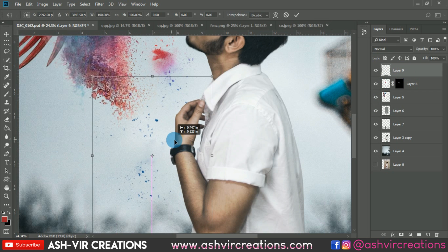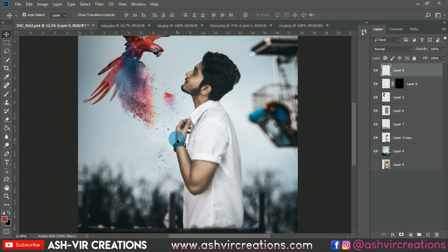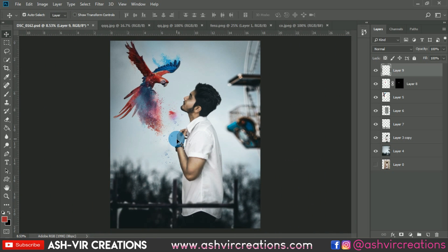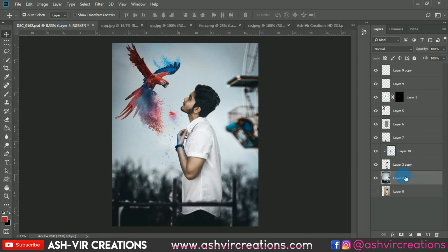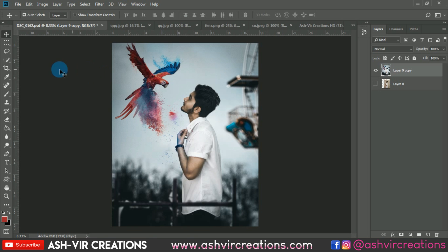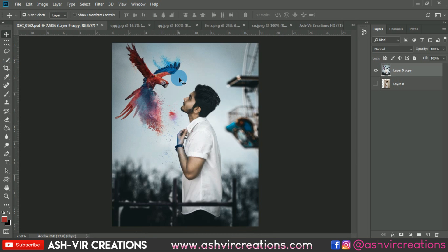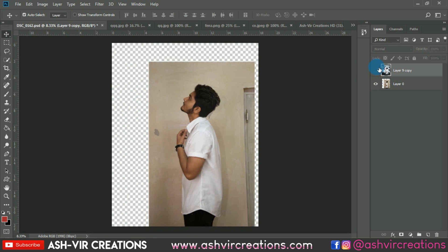You can see it is looking very amazing. Finally, let's merge all the layers. You can see the difference — here is the before and here is the after. Our final image is looking very pretty cool. I hope you all enjoyed this video.